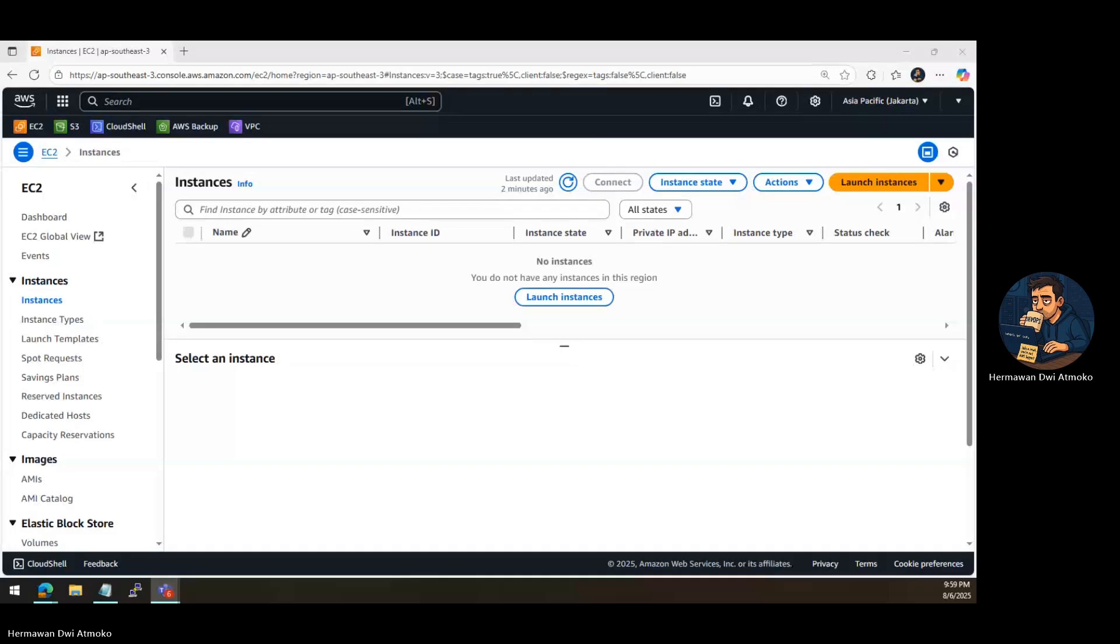Imagine this, you've just launched your very first server on AWS. You're excited to build something, maybe a personal website, a portfolio, or even your next big idea. But there's one problem. How do you actually access this server? How do you open it up to the world securely?